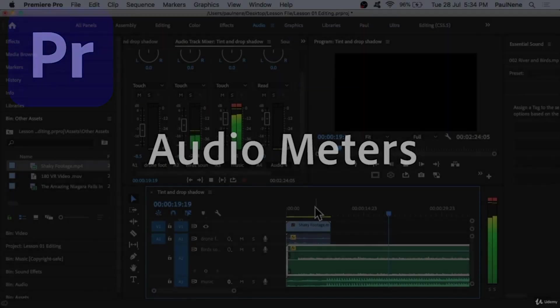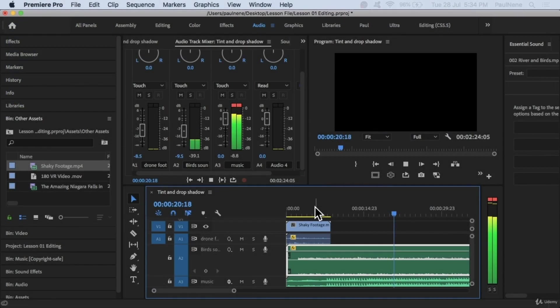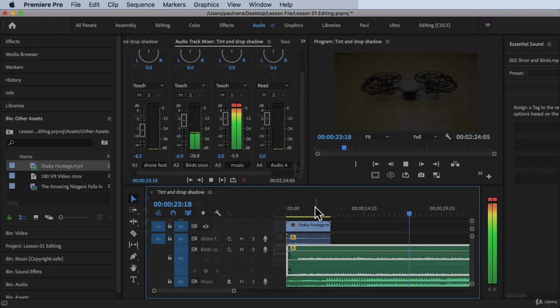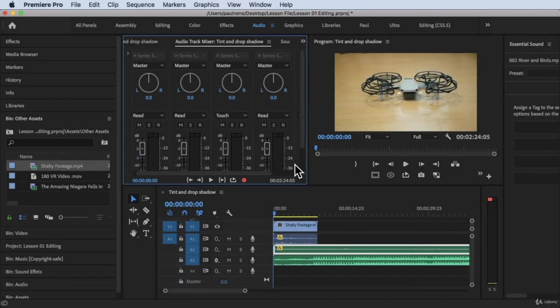Hi, welcome back. In this video, we're going to learn how to use the Audio Track Mixer. Without further ado, let's get started.